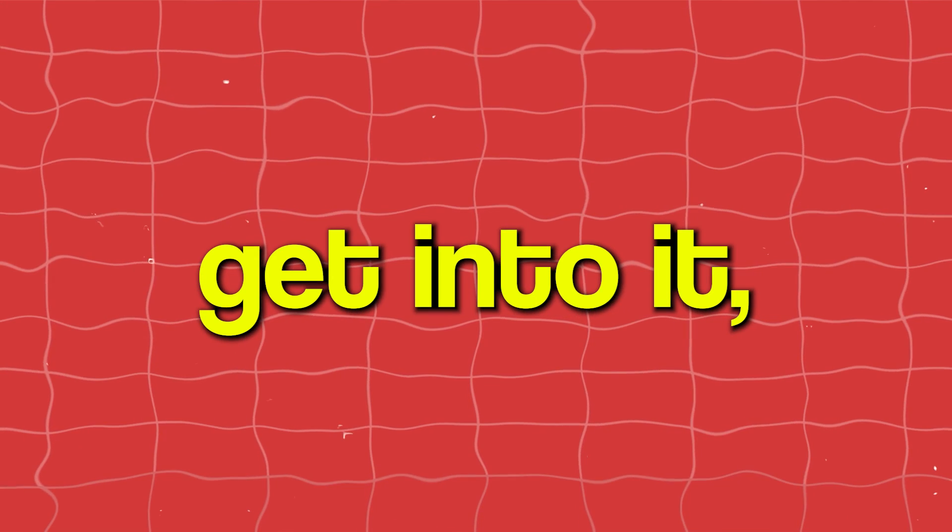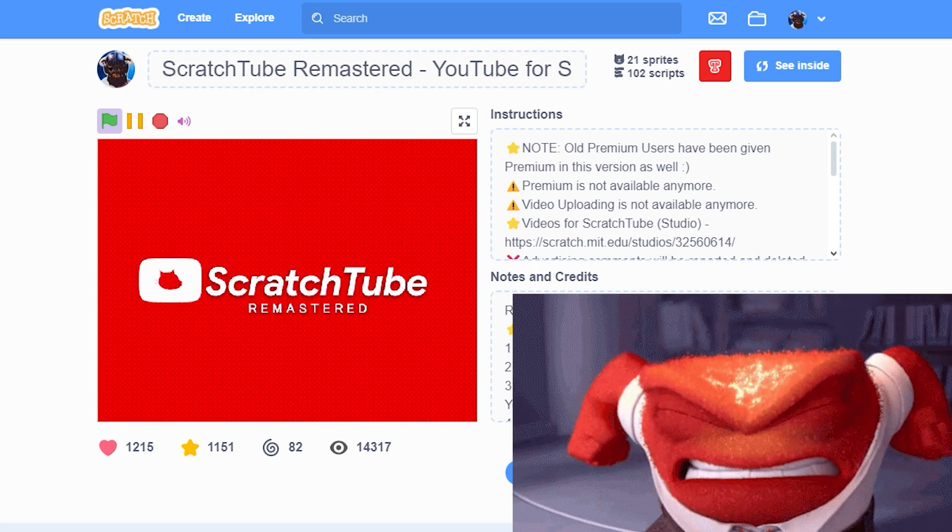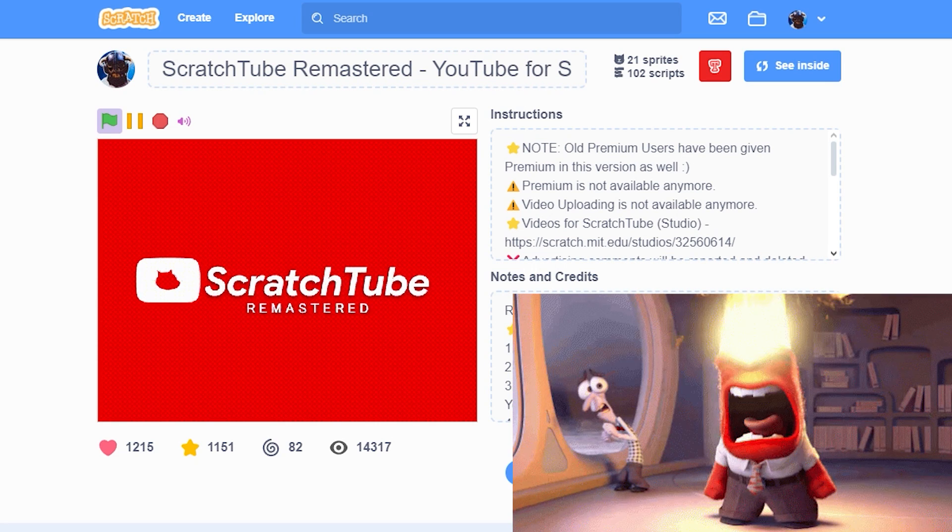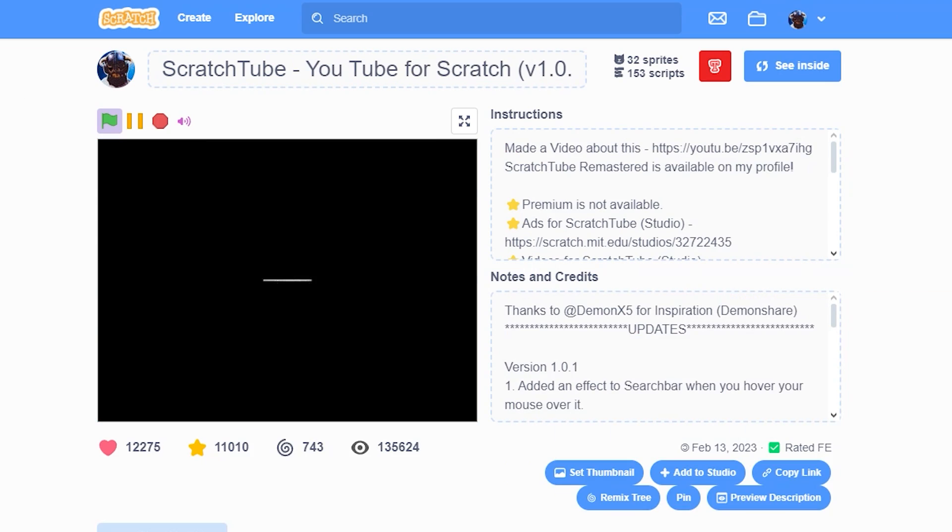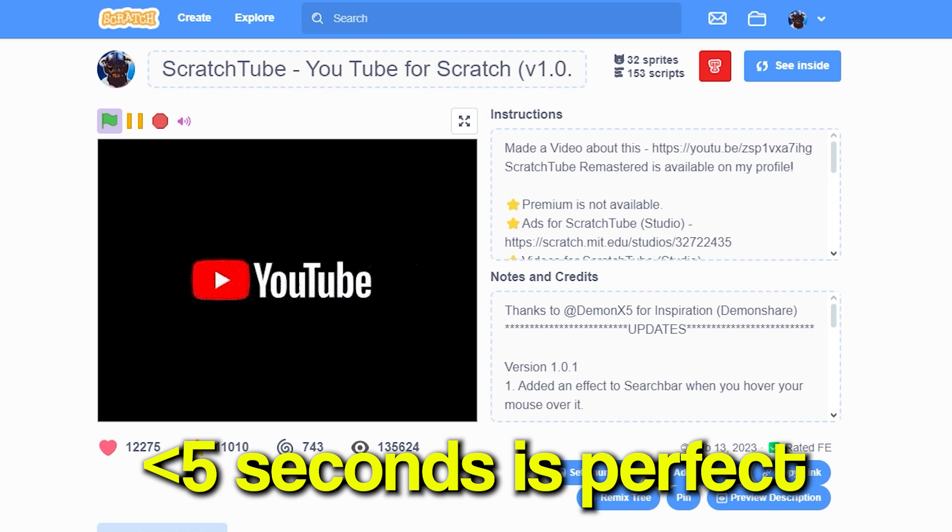Before we get into it, let me tell you that intros can be annoying. So I would not recommend making your intros longer than 5 seconds.